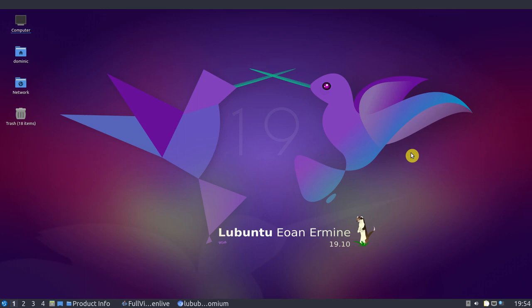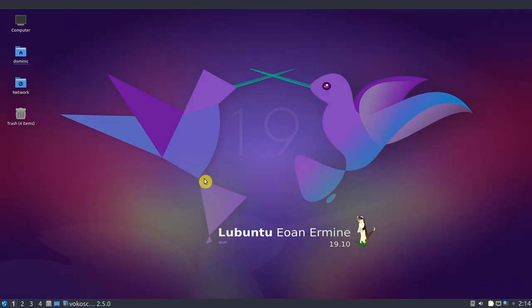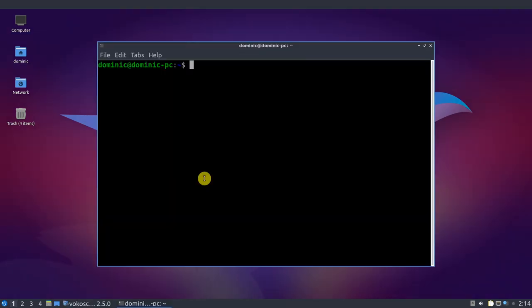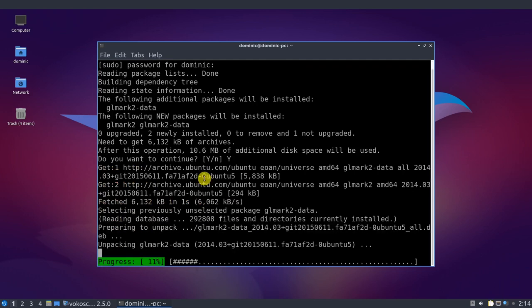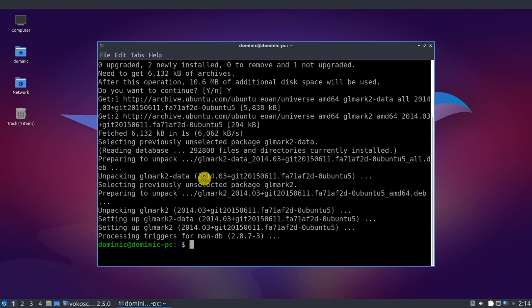GLMark2 is super easy to install and use. Just open a terminal, type sudo apt install GLMark2, hit enter and provide your password when asked. To run the test, just type in GLMark2 and hit enter.